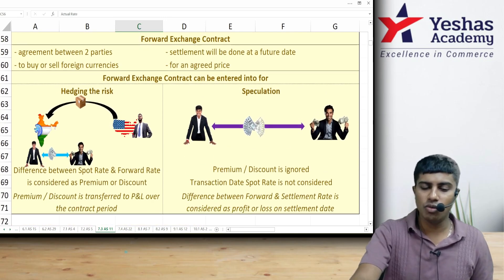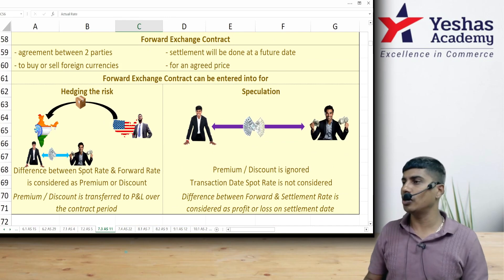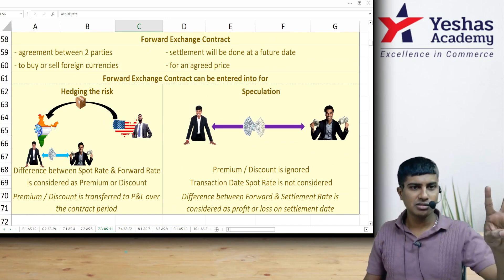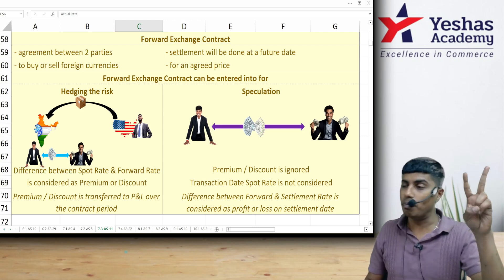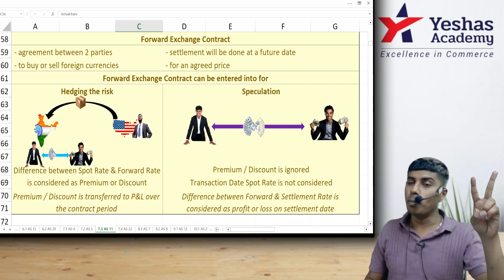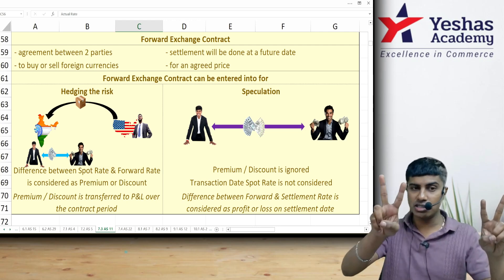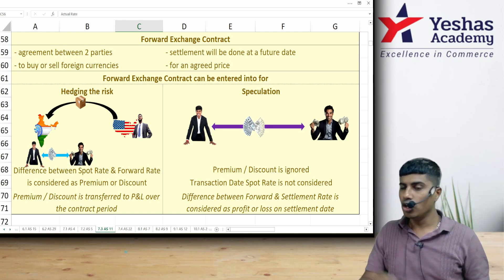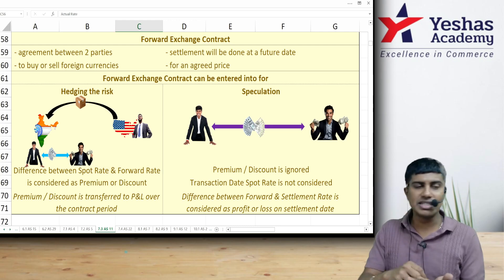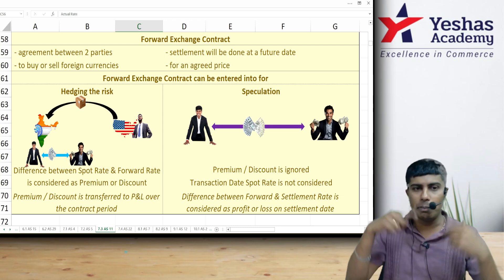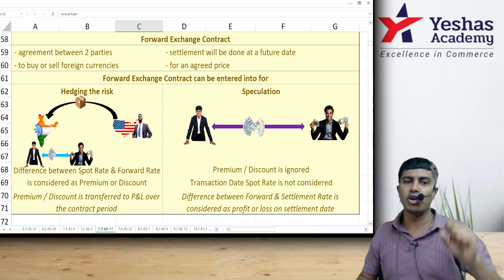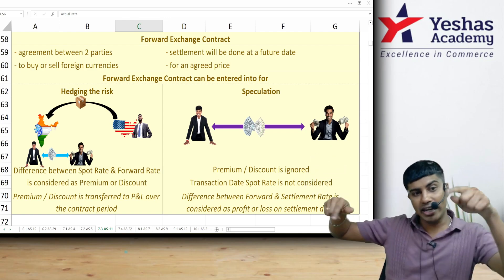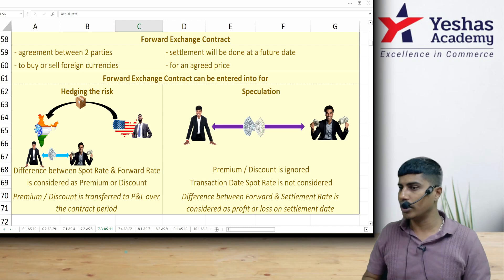The last part is forward exchange contracts. A forward exchange contract is a contract between two parties to buy or sell two currencies on a future date at an agreed rate. For example, a party signs a document today saying they will buy a certain number of dollars after three months at a rate agreed today.